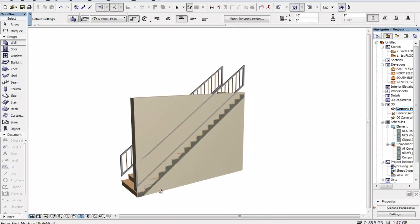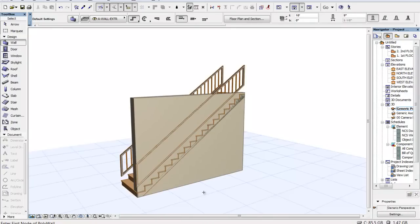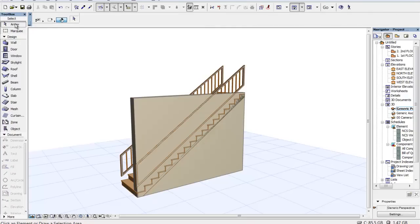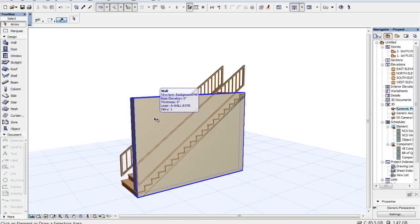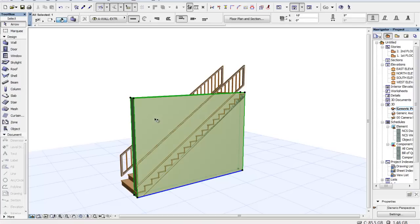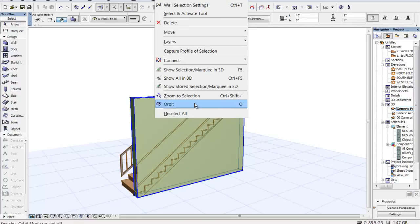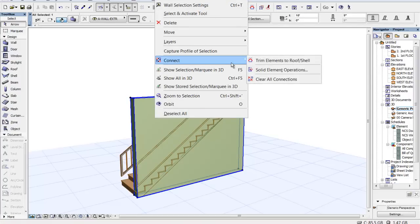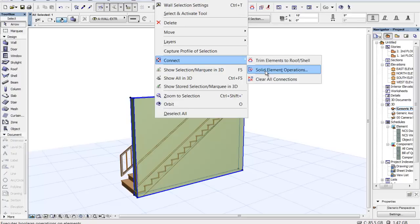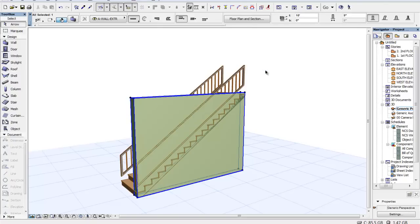So we want to trim that wall to the stair. Now all we have to do with this version is get into edit mode by selecting the arrow. The magnet will find anything we go on top of and identify it for you. I'm going to right click and we have connect. And there is solid element operations, new in 15.